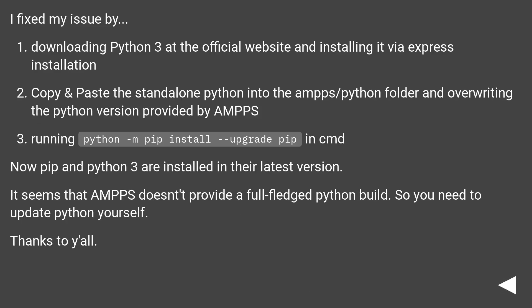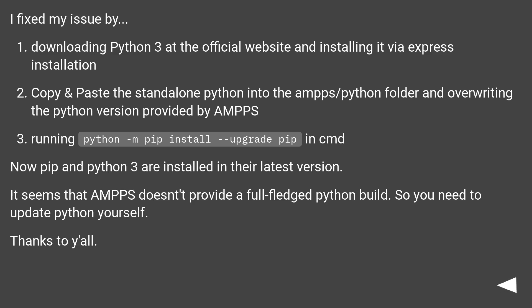I fixed my issue by downloading Python 3 at the official website and installing it via express installation, then copy and paste the standalone Python into the ampps/python folder and overwriting the Python version provided by AMPPS.